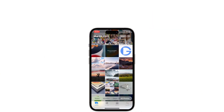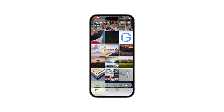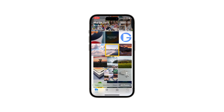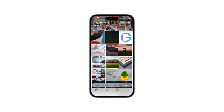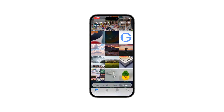We've all been there — accidentally deleting something precious and thinking it's gone forever. But don't worry, we've got you covered. Whether you've deleted your iPhone photos recently or it's been a while, we'll walk you through all the steps, ensuring you can get back all your valuable photos.